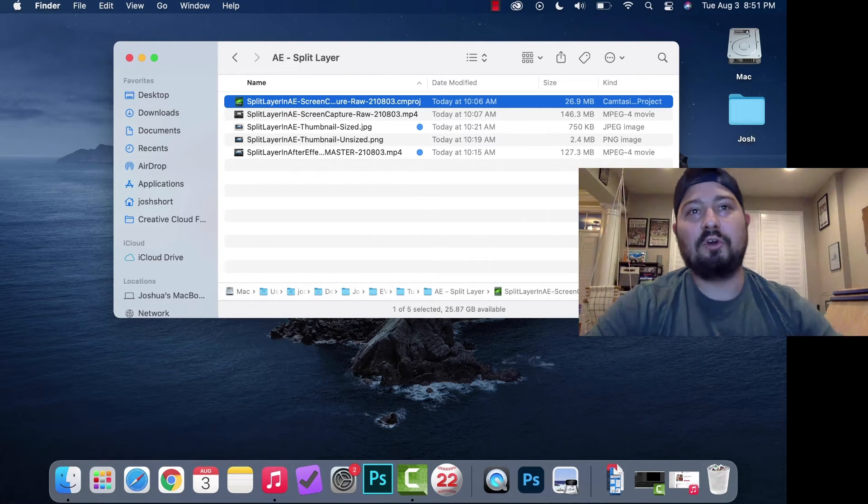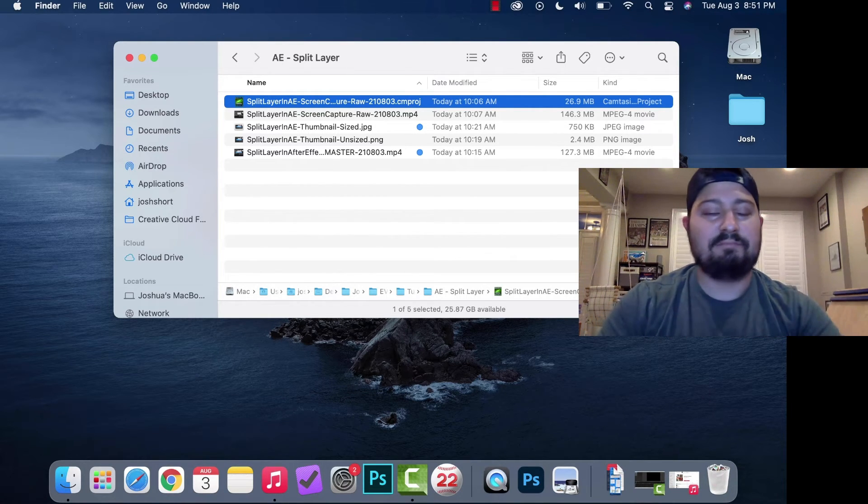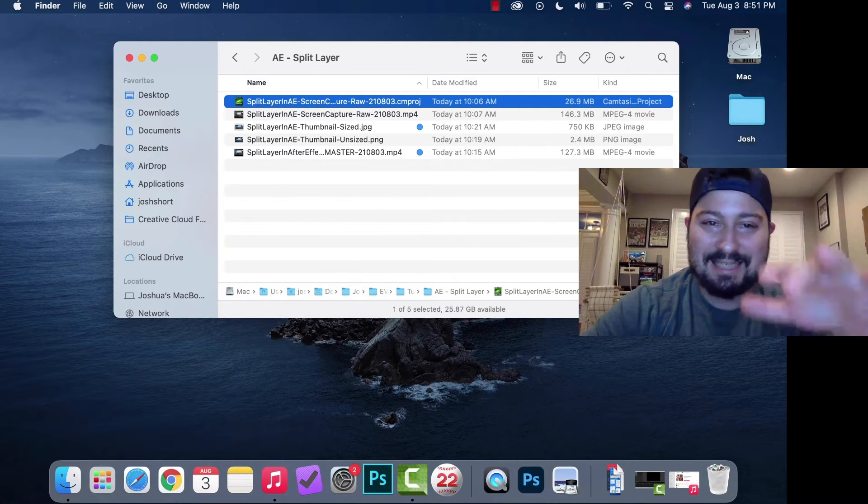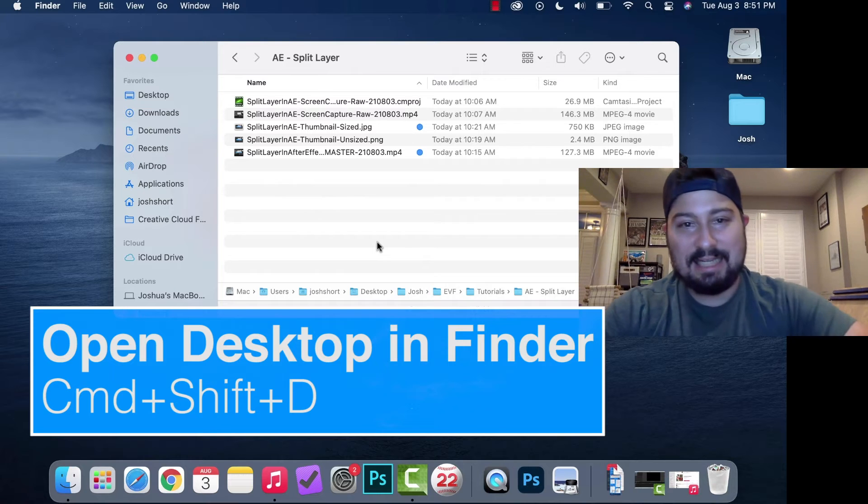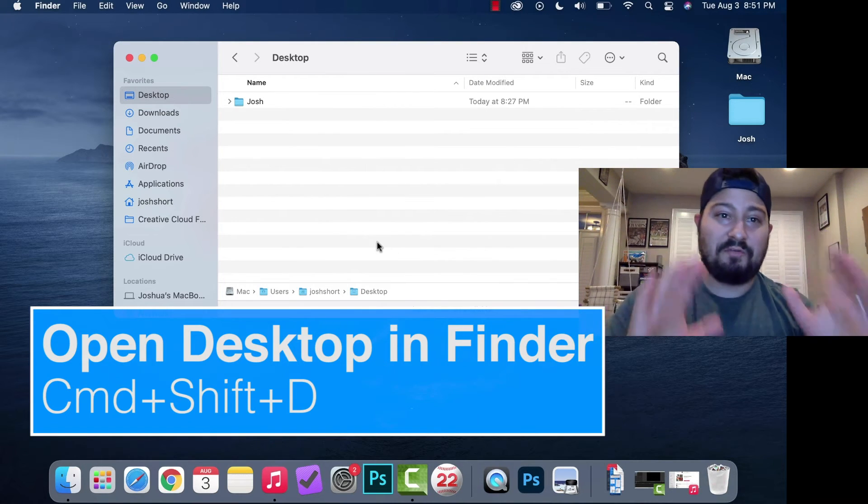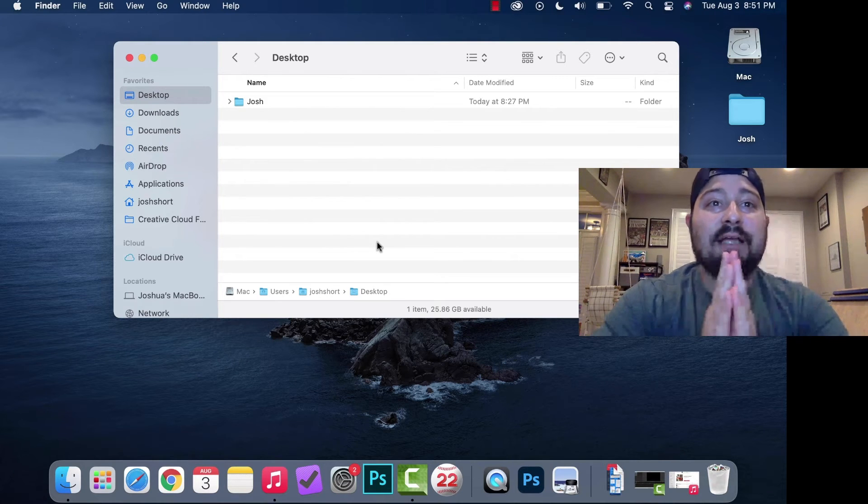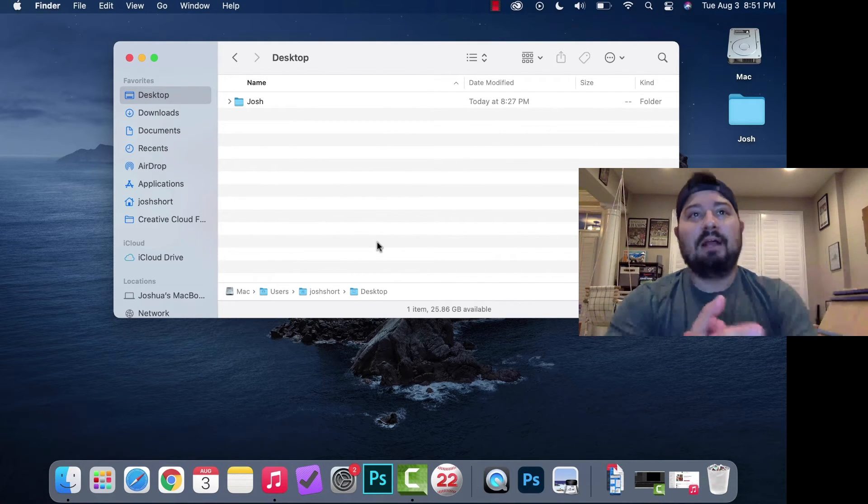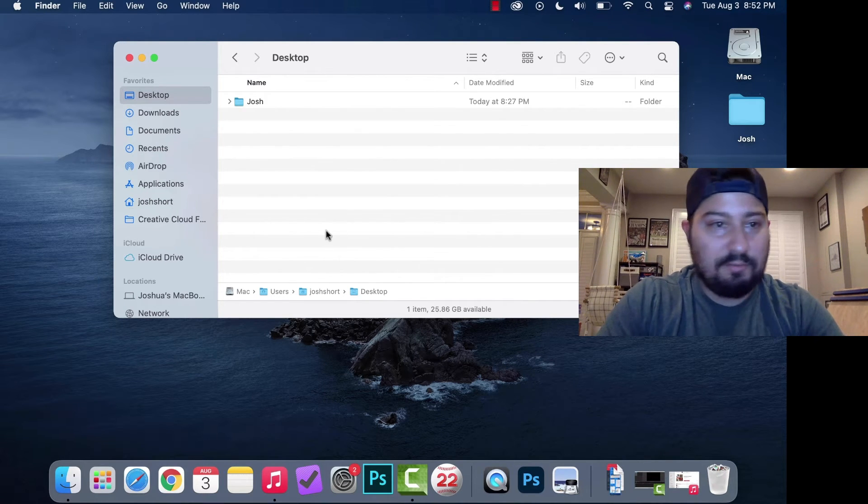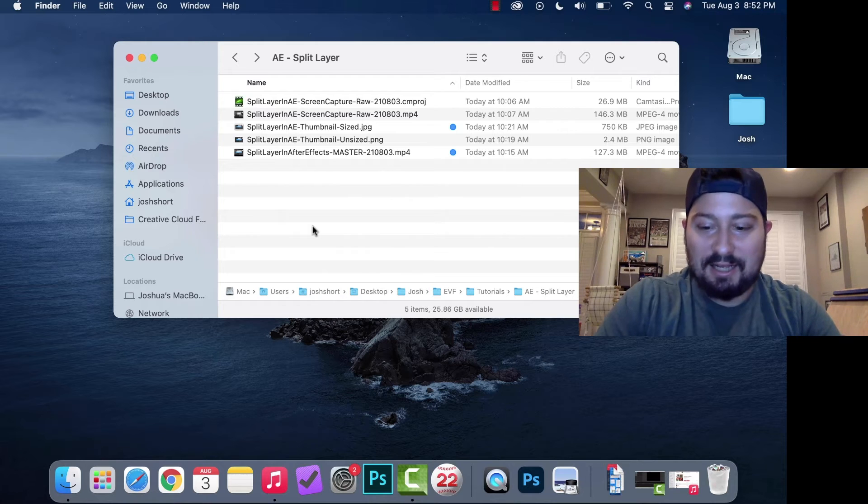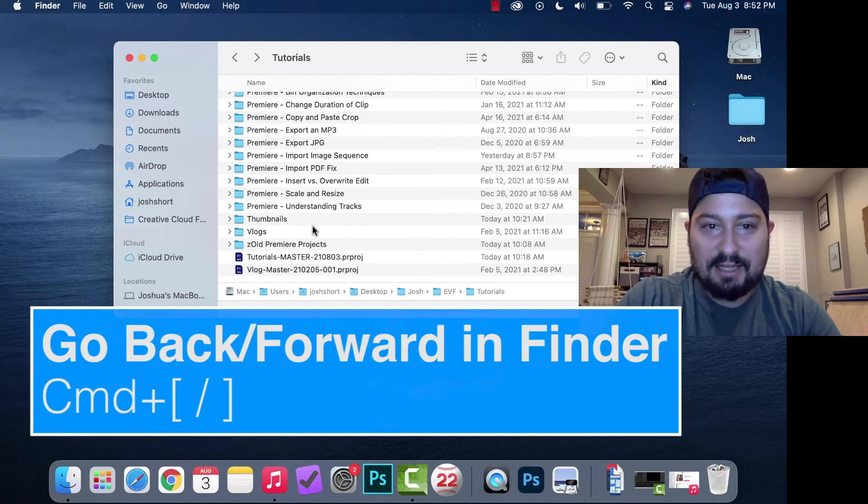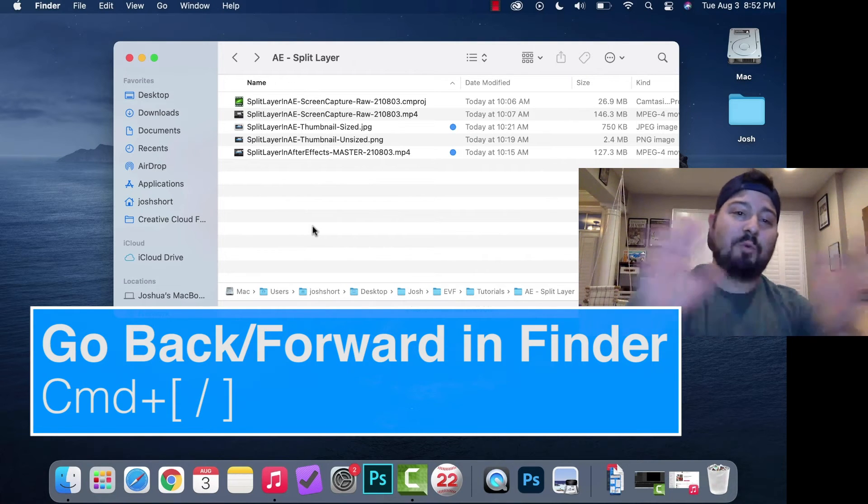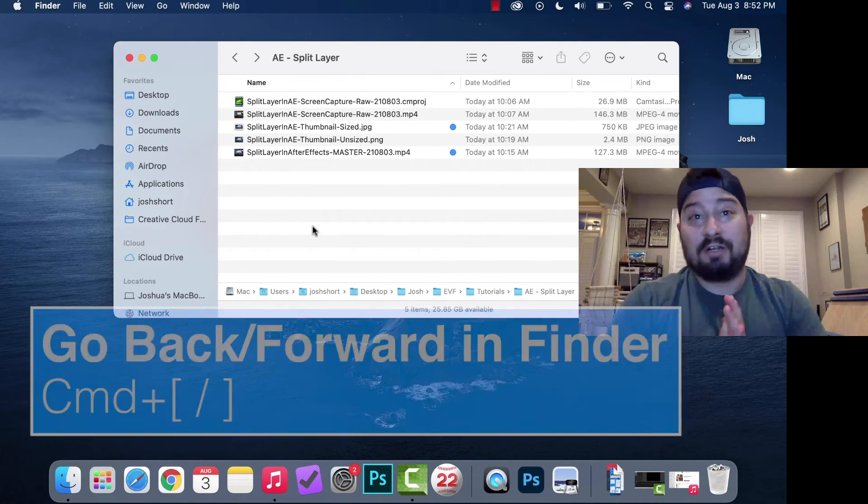If you want to open the desktop in Finder, hold down Shift, Command, and hit D. That brings your Finder window to the desktop. By the way, you can go back and forward by holding Command and the left bracket or Command and the right bracket. That brings you forward and backward in where you were in Finder.